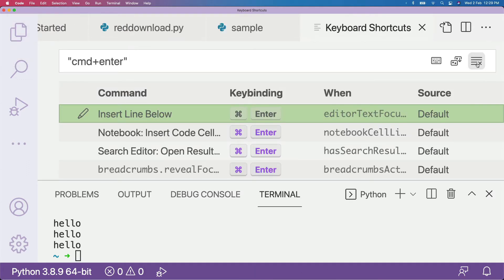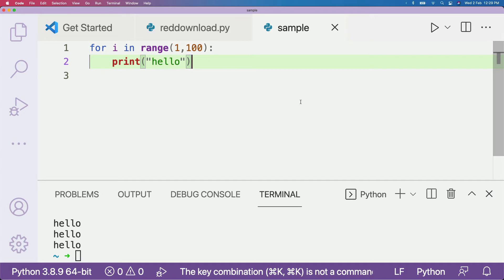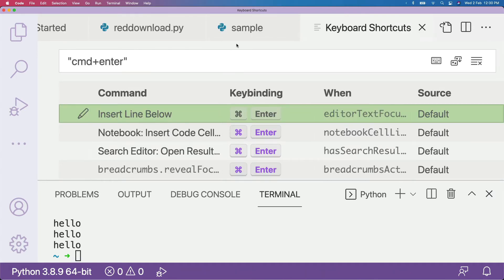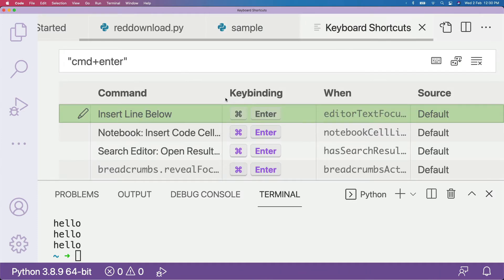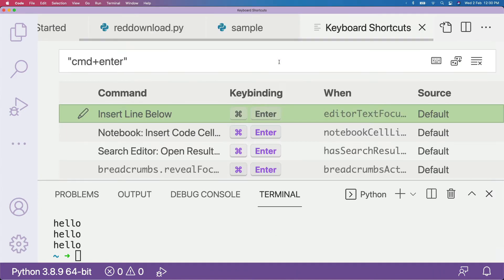So that's one way to get to Keyboard Shortcuts. The next way is you can simply press Command+K then Command+S. Once you press Command+K Command+S, you can see on my menu bar the shortcut, and you would get the keyboard shortcut list.